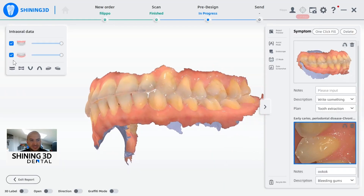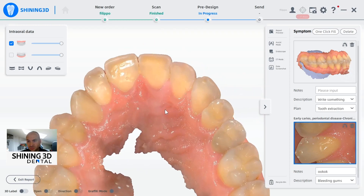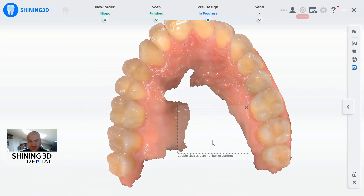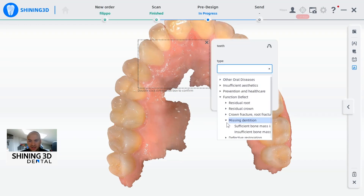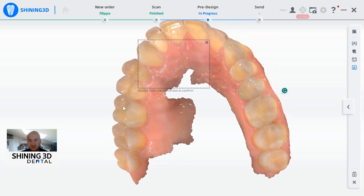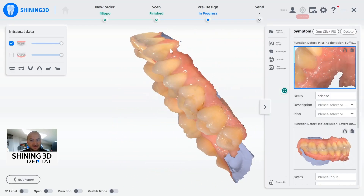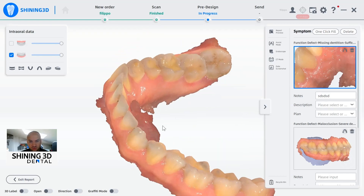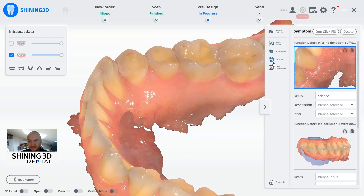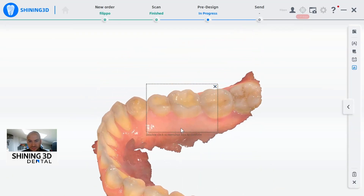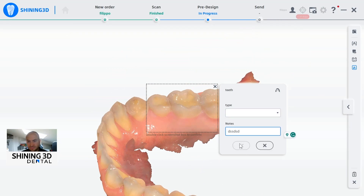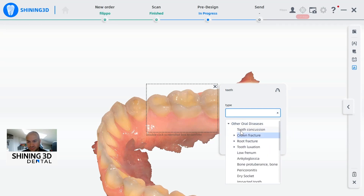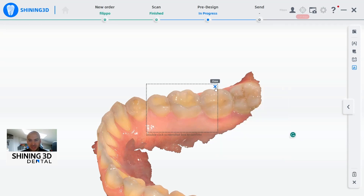As in the previous version, we still have the possibility to make a screenshot directly from the 3D model. We can double click, and also here we can select between the different functions and write something in order to highlight something really specific — also in this case to improve the communication with the patient. Let's take a screenshot with a double click, just to make an example.